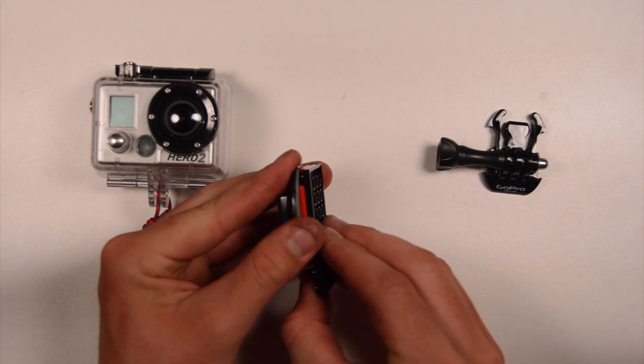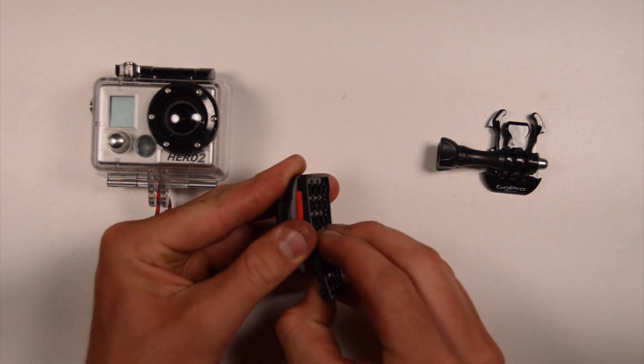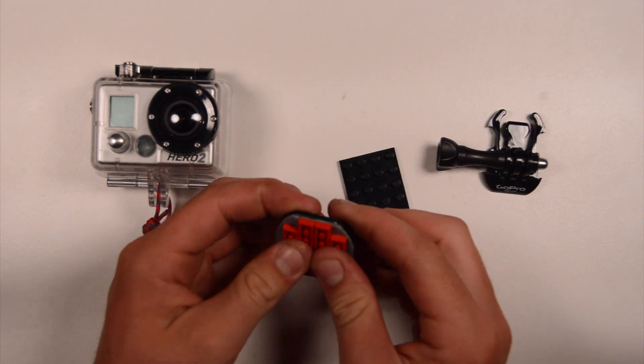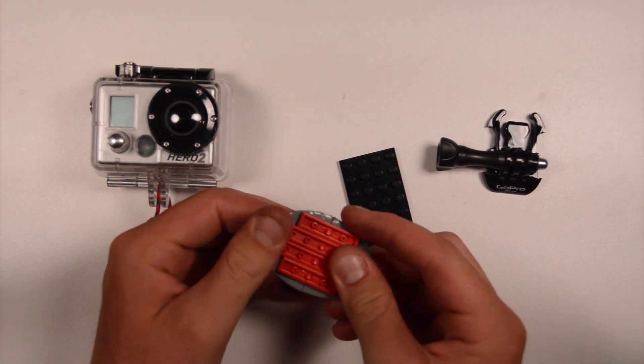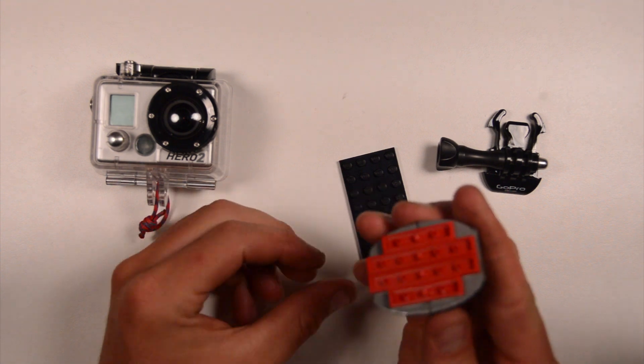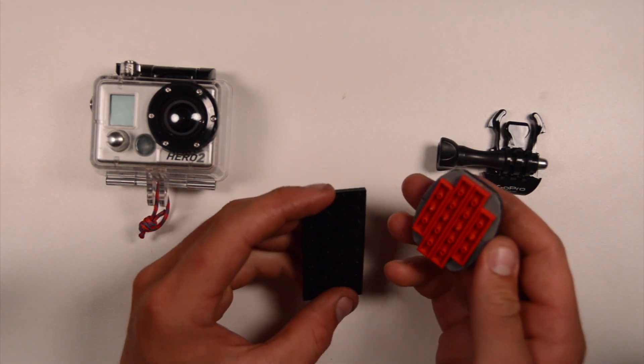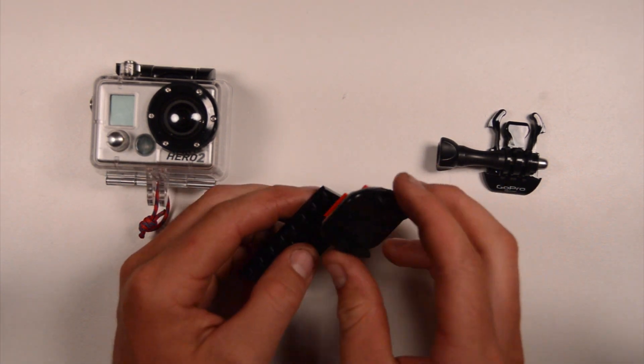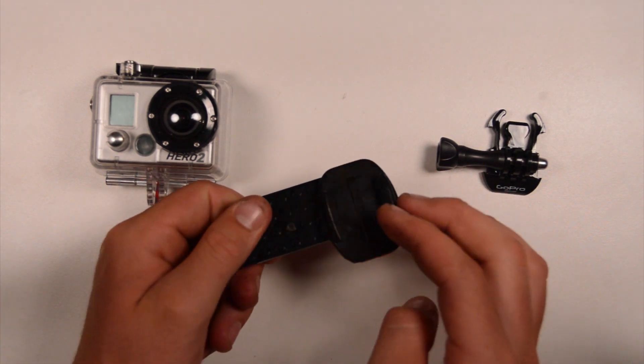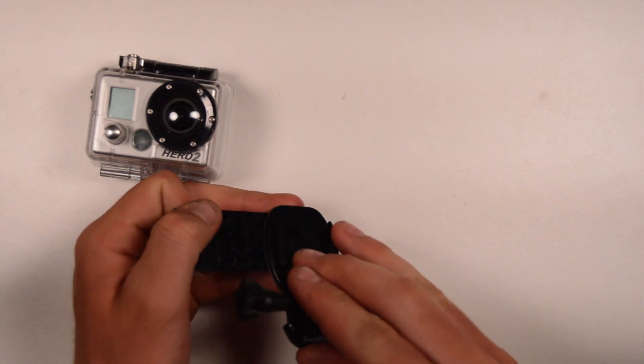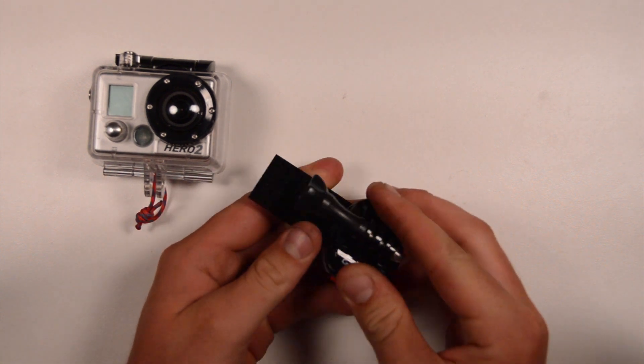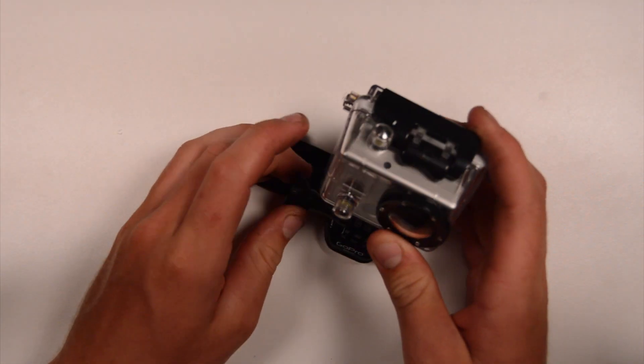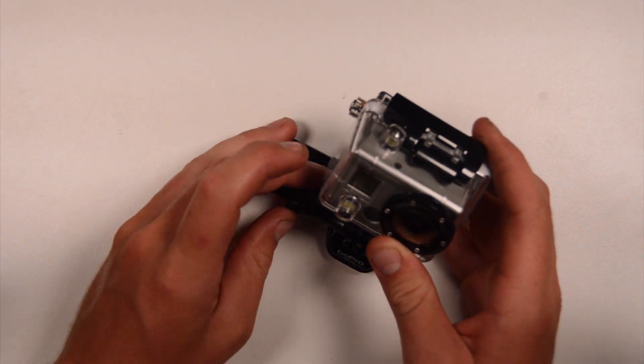And then we can simply peel the mount off of the base plate, and we can see there that we now actually have a Lego mount. So we can now stick this mount onto any sort of Lego we want, any blocks. If we want to mount it on here, we can do this, and then we can just bring our buckle mount, stick it on there, and then we'll be able to put our GoPro camera right on here.